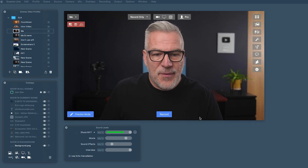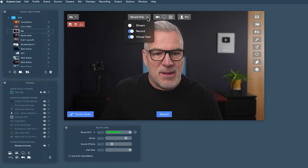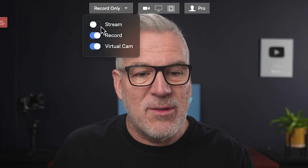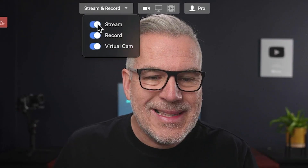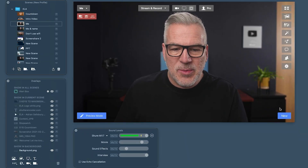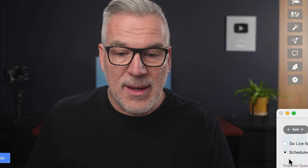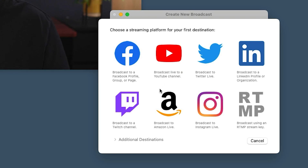So how do we get into this? Well, firstly, I'm in record mode at the minute here. Remember right at the top here, we could choose whether we were streaming, recording, or virtual cam. So we need to turn stream back on. And you'll notice that because we haven't got any destination set up yet, there's a box at the bottom that says 'new.' When I click it, it takes me in and asks me about choosing the streaming platform for the first destination. And you see we've got some presets in here: Facebook, YouTube, Twitter, Instagram, Twitch, Amazon, Instagram, and RTMP keys.